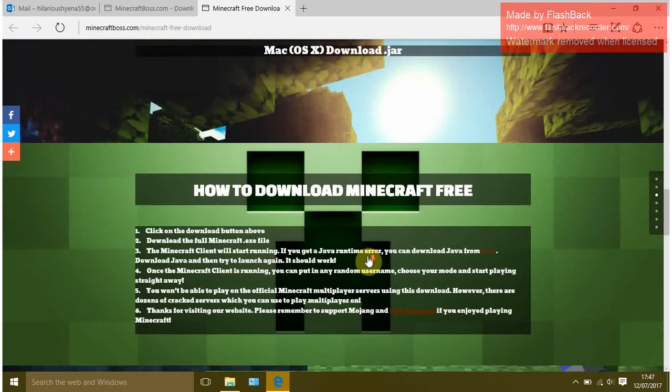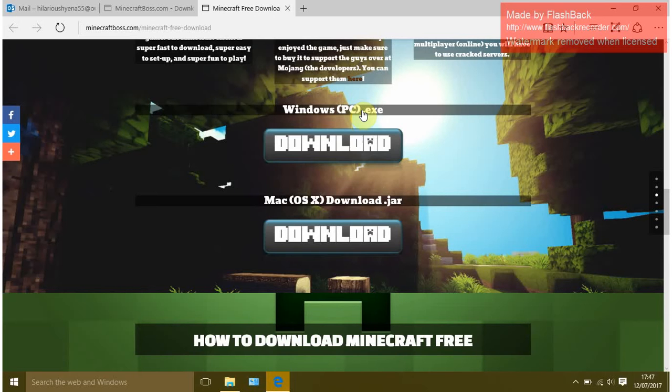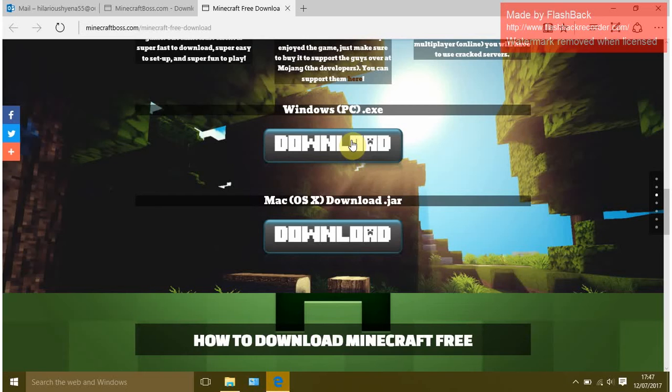Then you go on to Windows PC.exe. Go on to download once it loads.